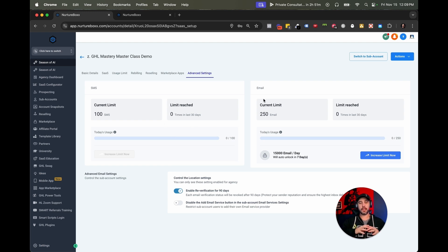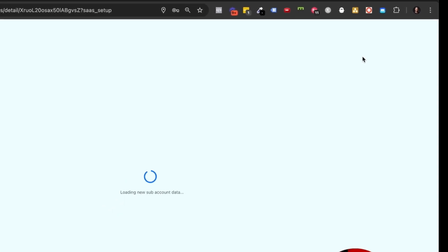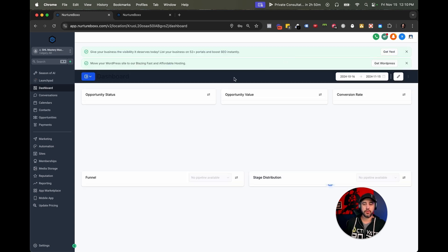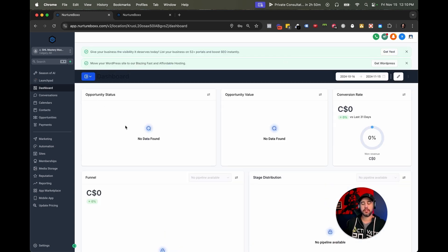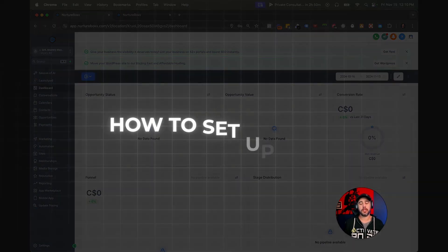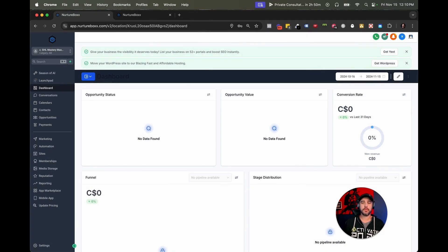So there you go, guys — that's the sub account setup. When you're ready, you can go switch to sub account and you're off to the races. This sub account is now ready to go and ready to be built in, which we will be doing in some of the next videos. But the next one, we're going to show you guys how to set up your SAS configurator so that you can automatically create some of these accounts for you. Take care.